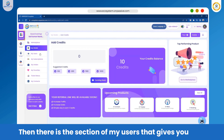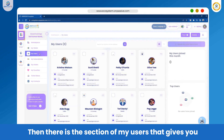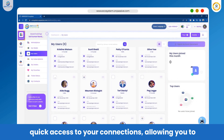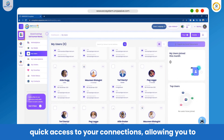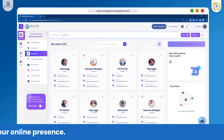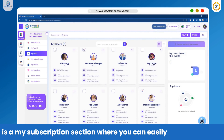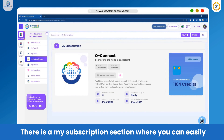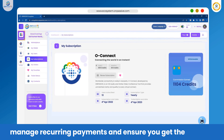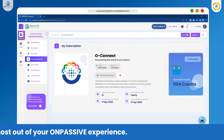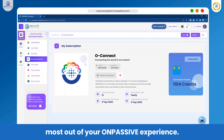There is the section of My Users that gives you quick access to your connections, allowing you to manage your network and grow your online presence. There is a My Subscription section where you can easily manage recurring payments and ensure you get the most out of your OnPassive experience.